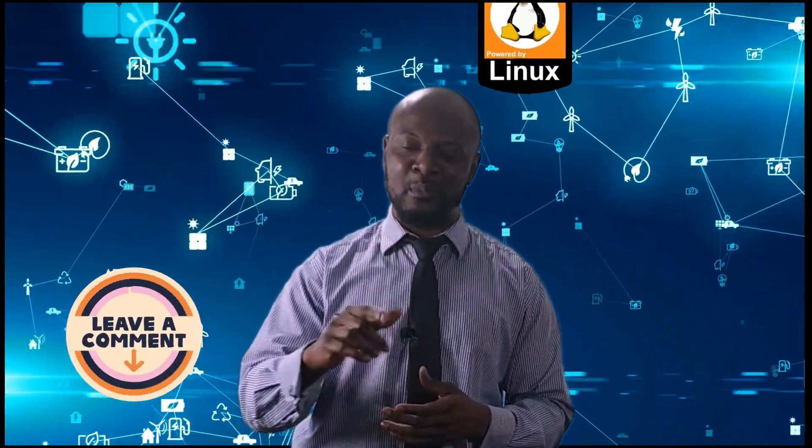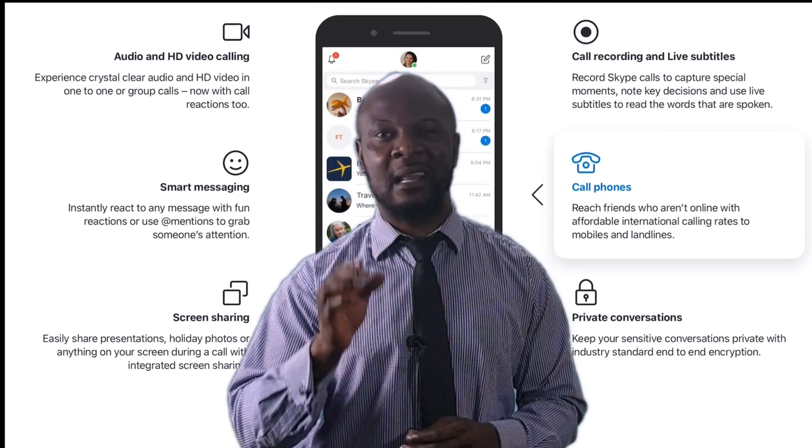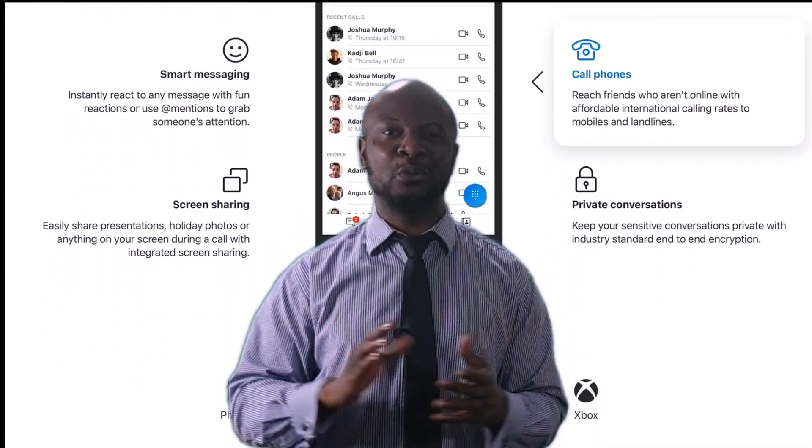Let me know in the comment section below if you have ever seen or used the Linux operating system. Next, we'll talk about what type of device you need to run Skype. To use Skype, you must have a device with an internet connection, a webcam, and a microphone. The device can be a laptop, tablet, or desktop — in short, any device that can connect to the internet and has a camera and microphone will be able to use Skype.